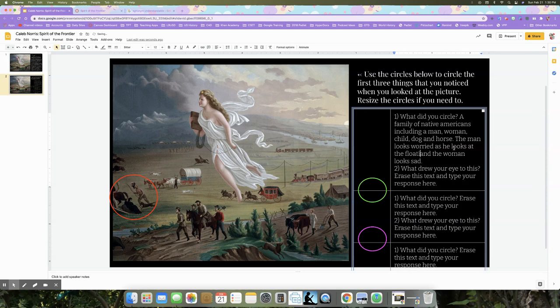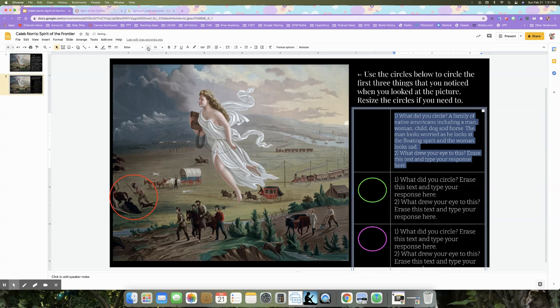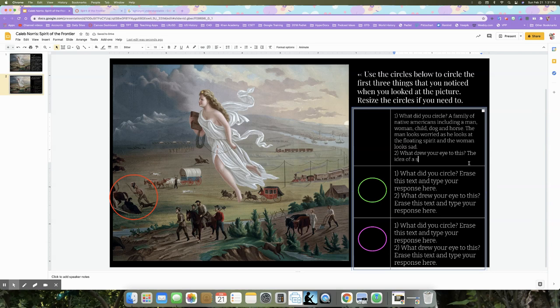I'm running out of space here, so I'm going to resize my text down to size 10 to make it a little bit smaller. What drew your eye to this? I think it's just the idea of a scared family running from the floating spirit.